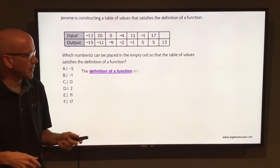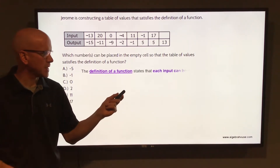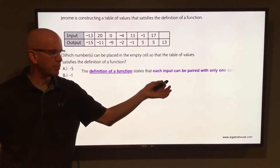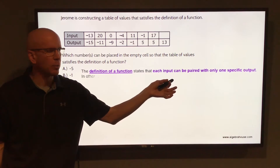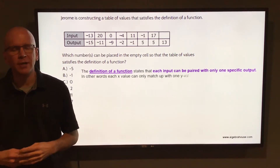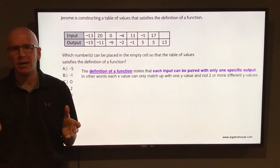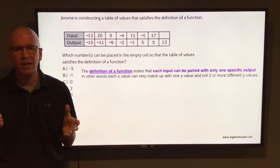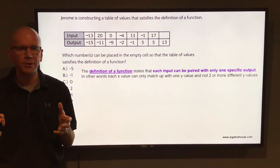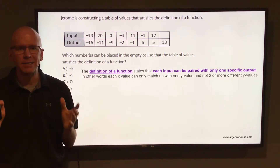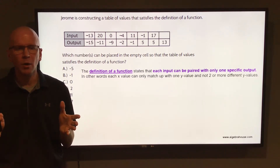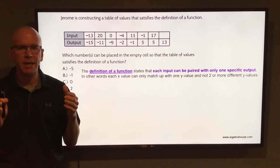Well, the definition of a function states that each input can be paired with only one specific output. What that means is each x value must match up with or point to exactly one y value.